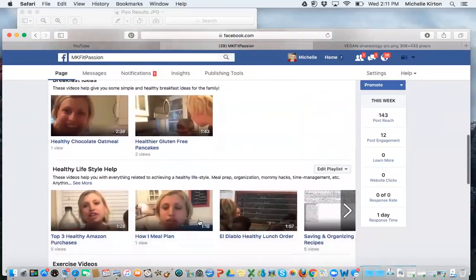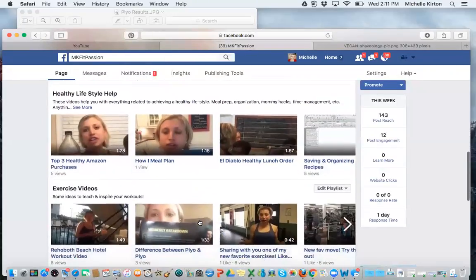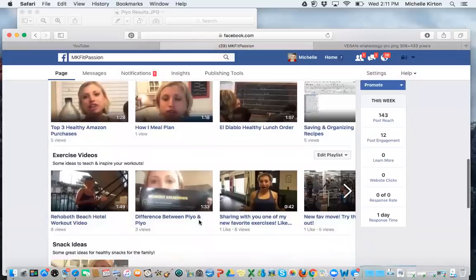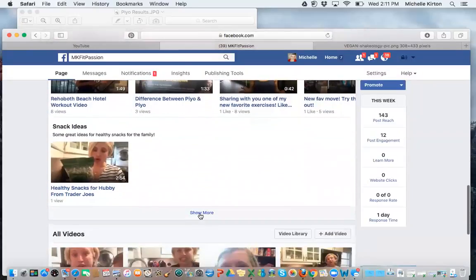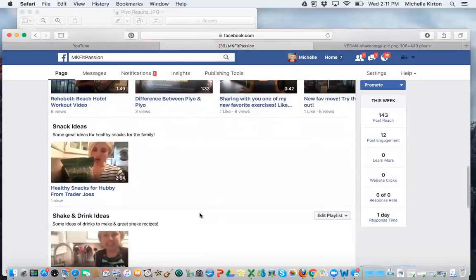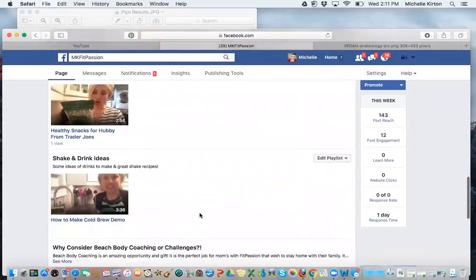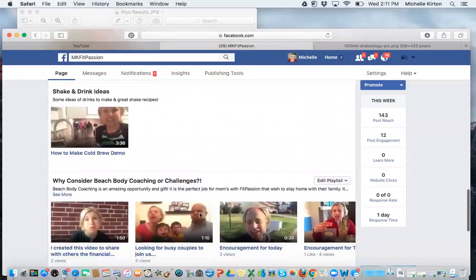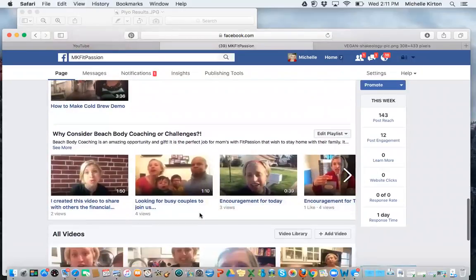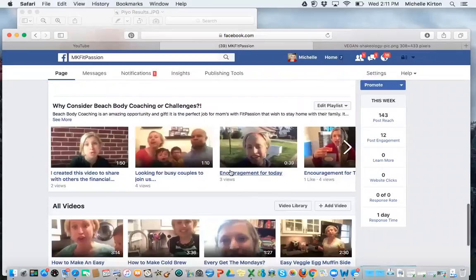I have a Healthy Lifestyle playlist, Exercise Videos, Snack Ideas, Shake and Drink Ideas, Why Consider Beachbody Coaching or Challenge Ideas, and that's it.